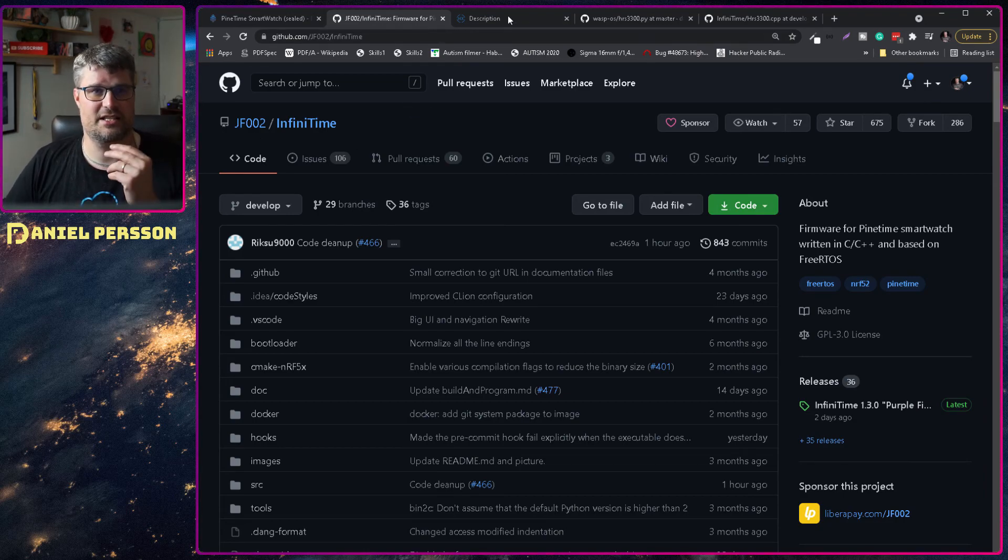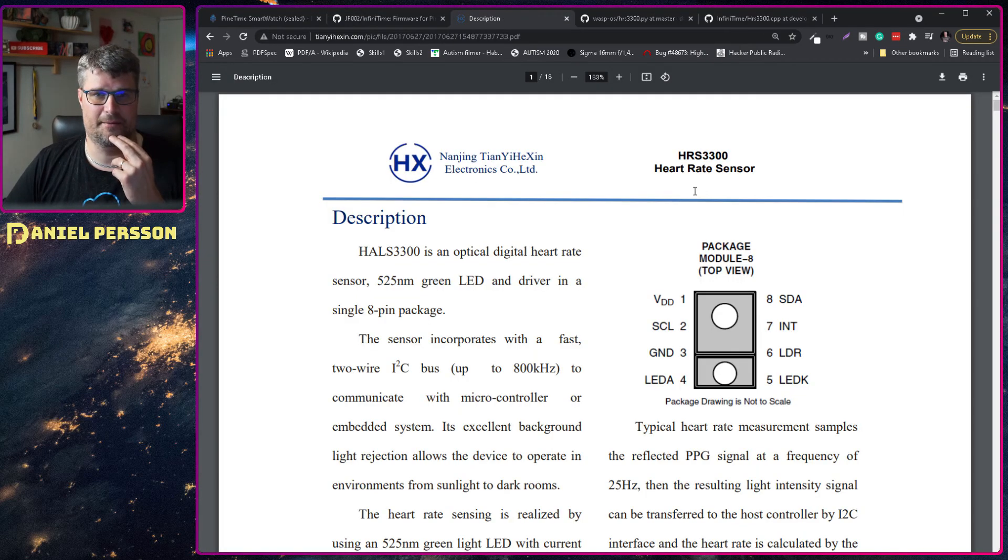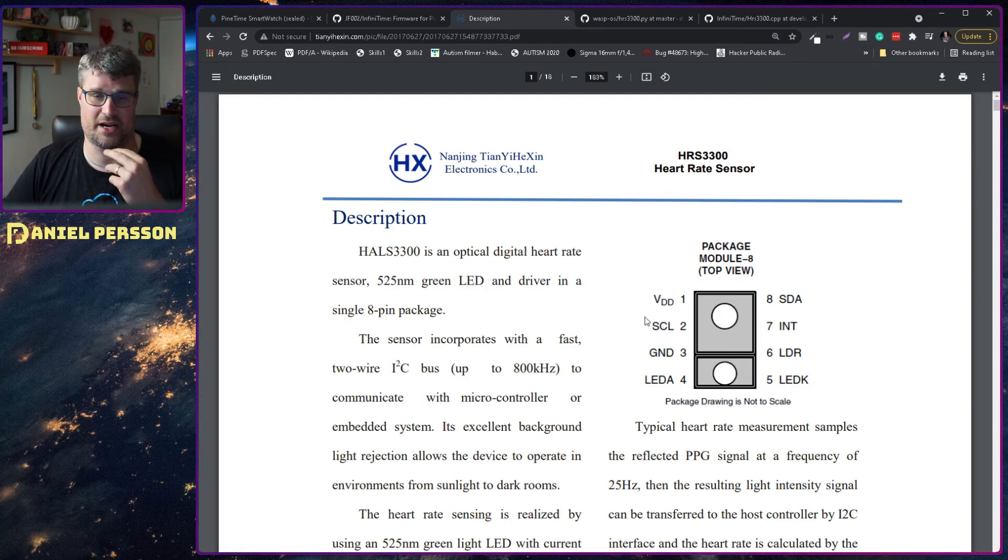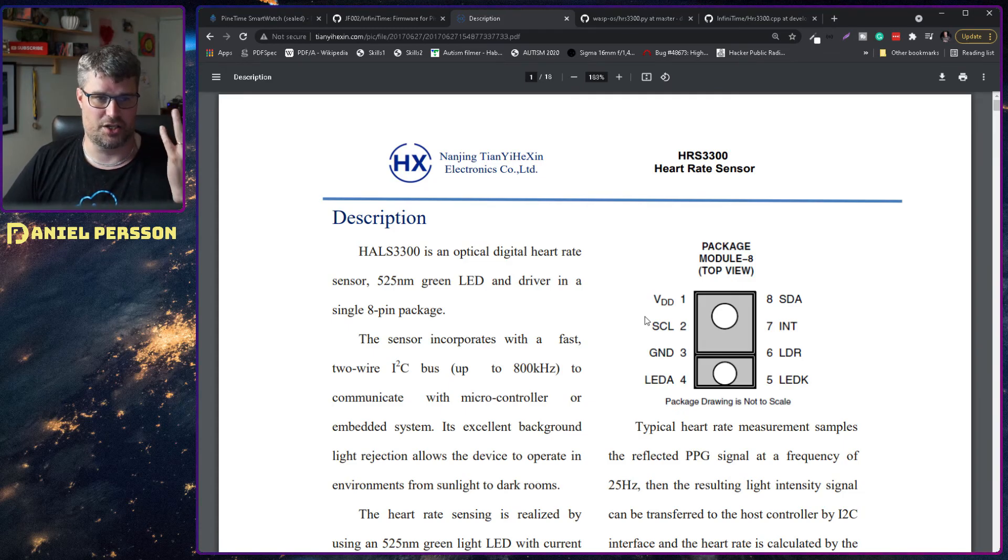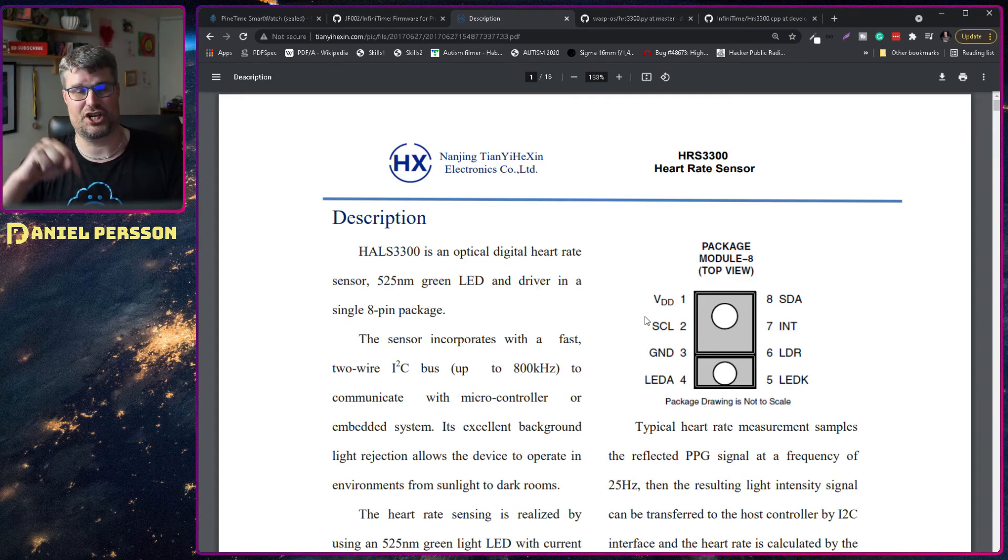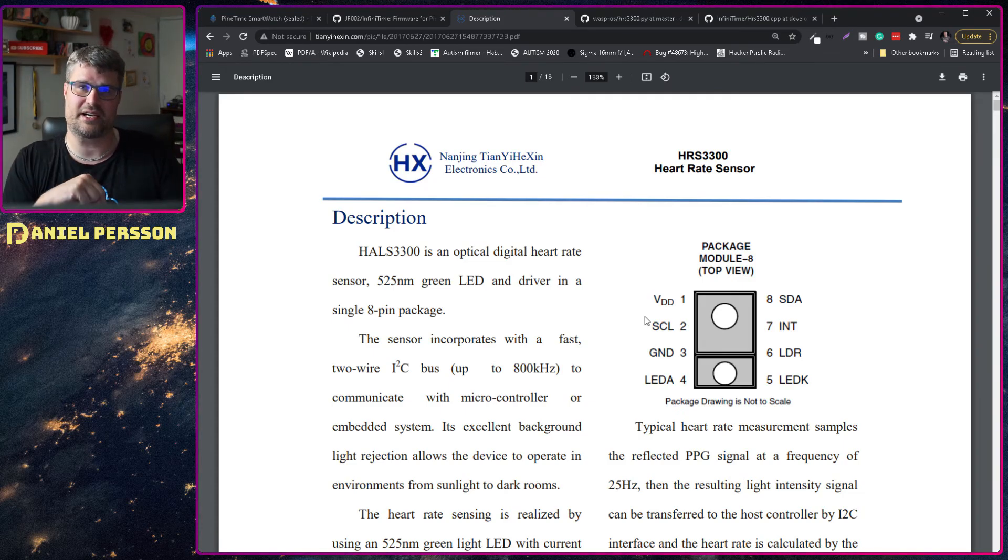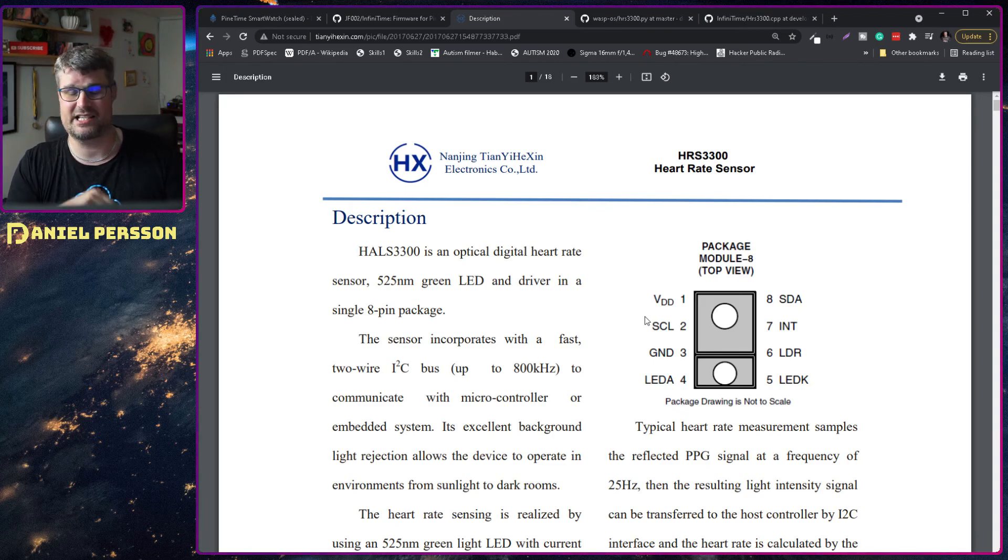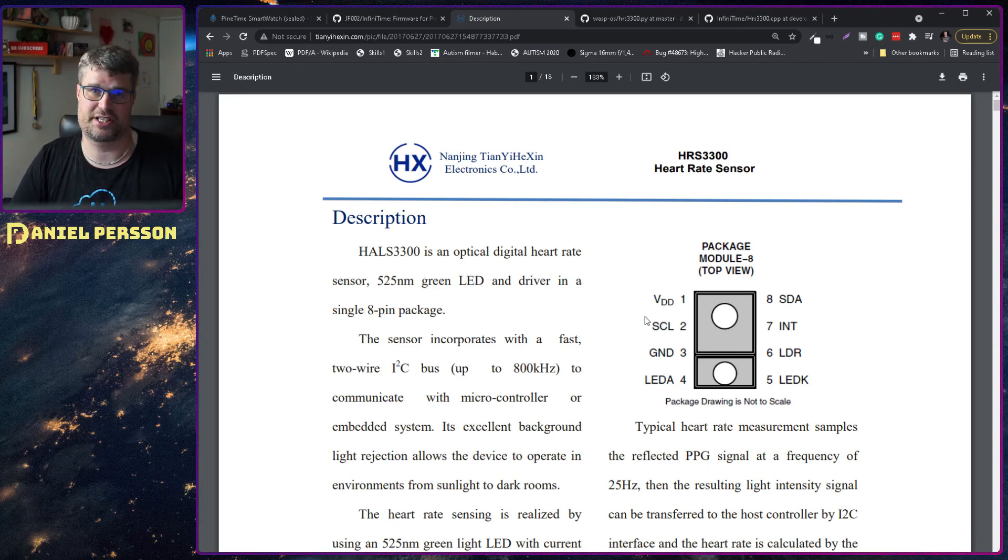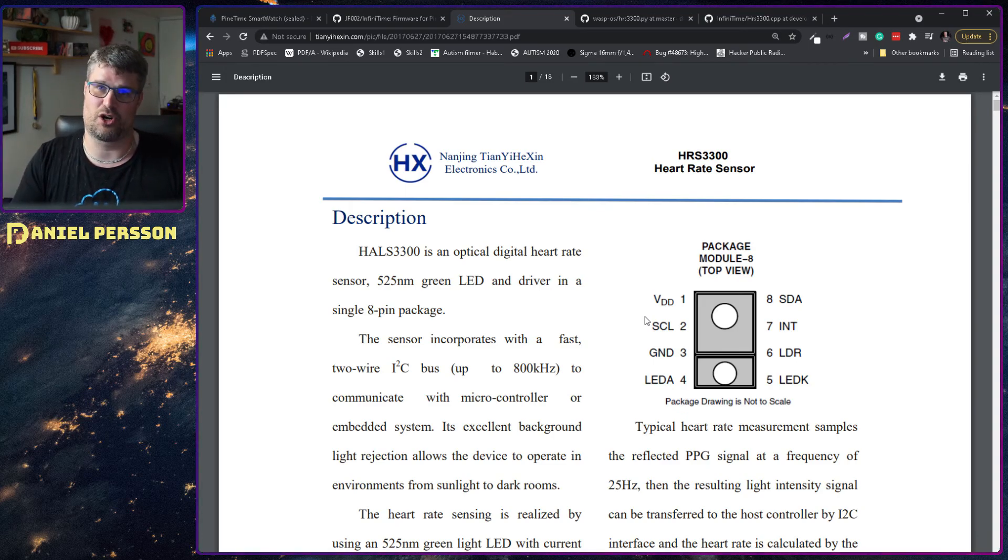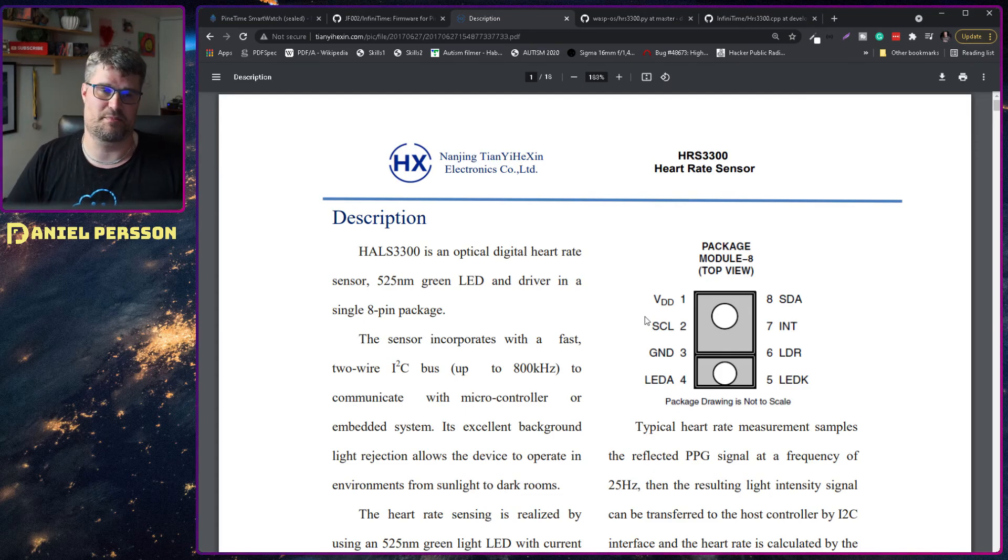And so I looked into the heart rate sensor here and what it was doing. It is actually shining a green diode light on your skin and then reading the result that comes back from that diode.